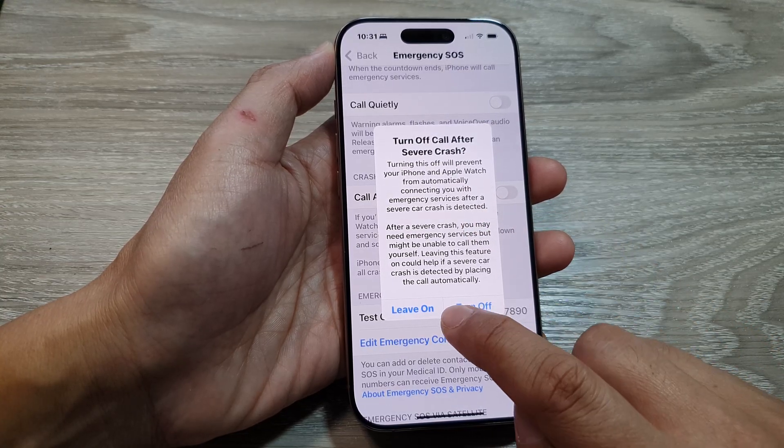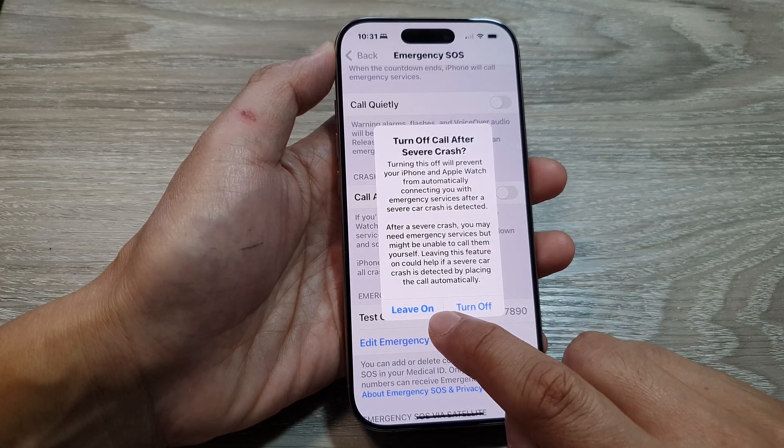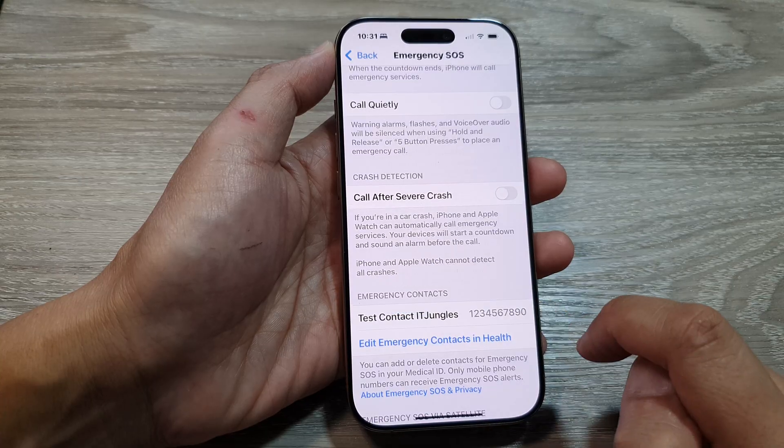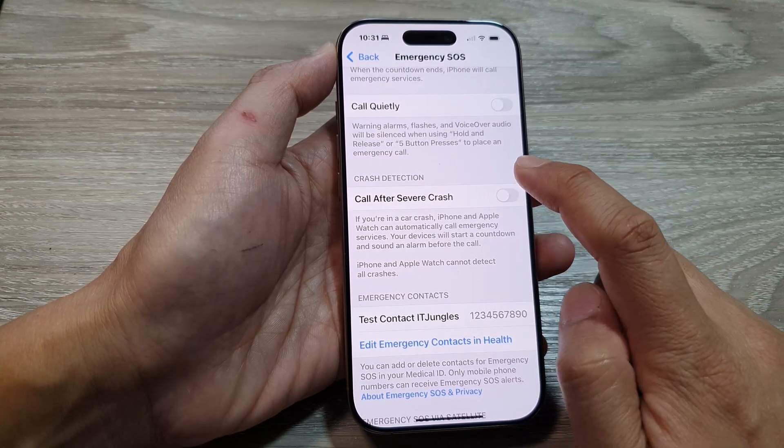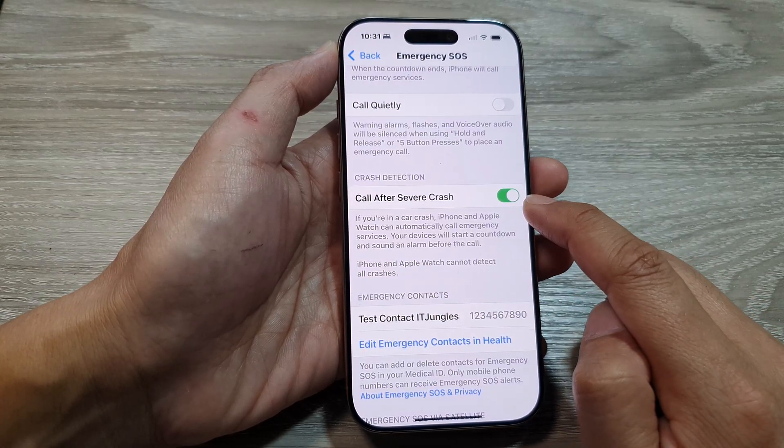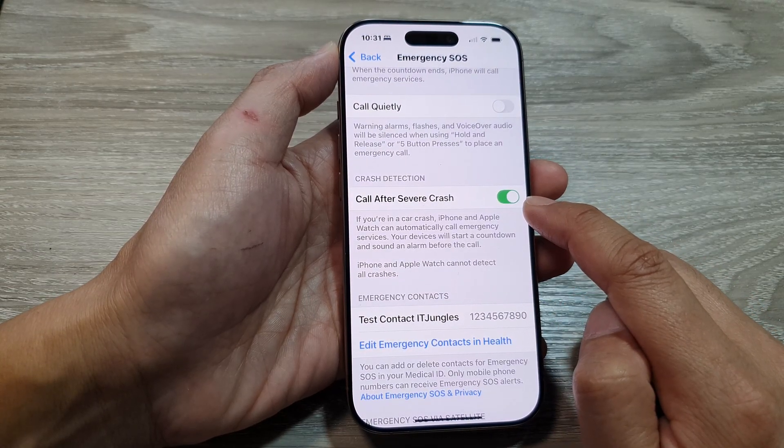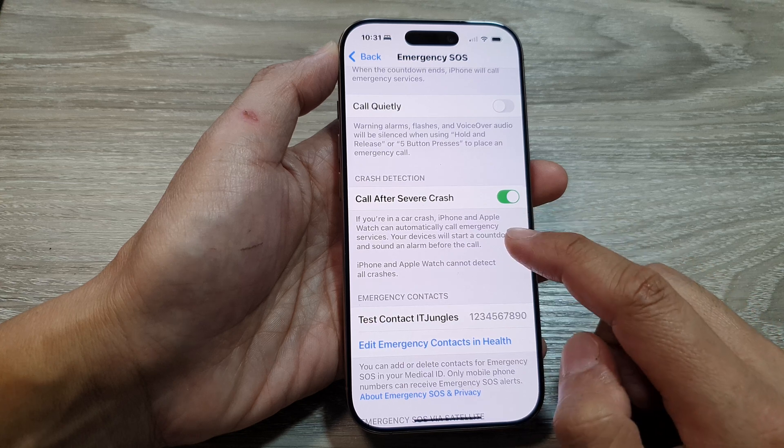You can choose to leave it on or turn it off. You can also tap the toggle button to turn it back on at any time.